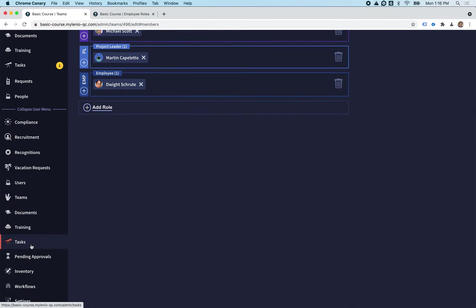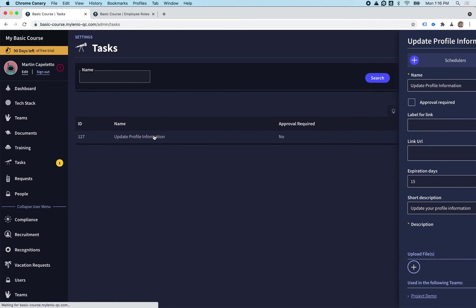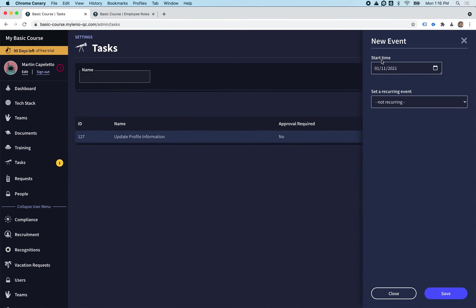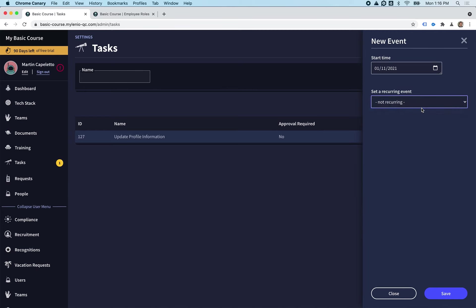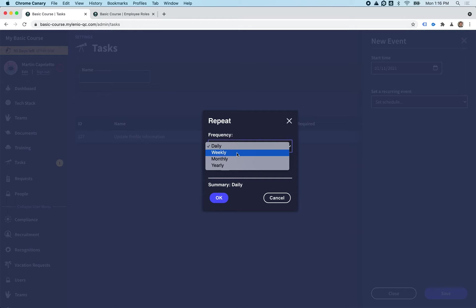One more thing before we finish is that we said we want the task to be recurring, so that's going to automatically start everything every six months again. We're going to go to the task, we're going to click here on Schedulers, and we're going to set a recurrent event for this task.